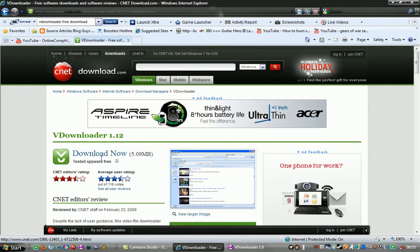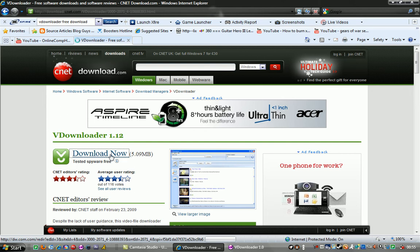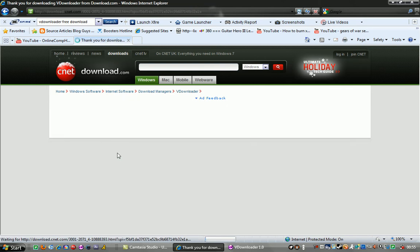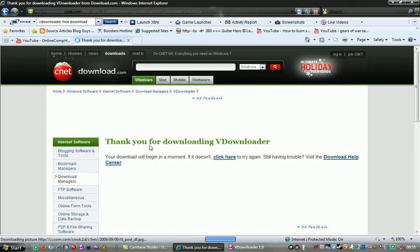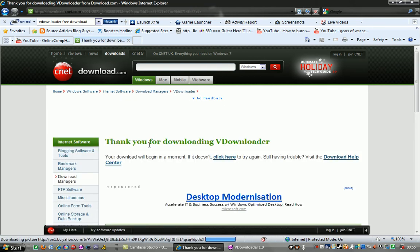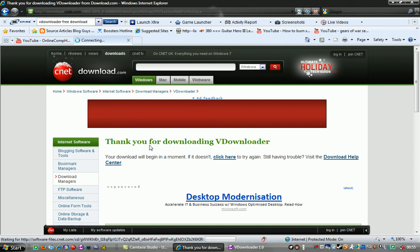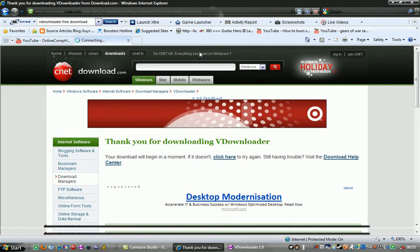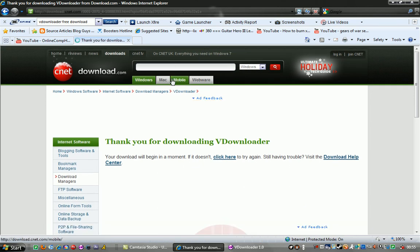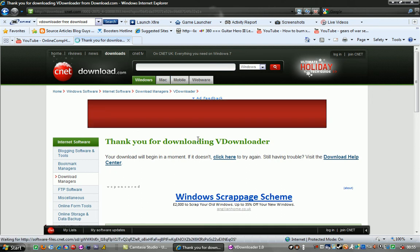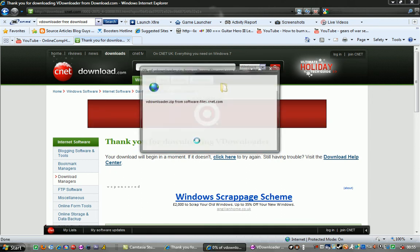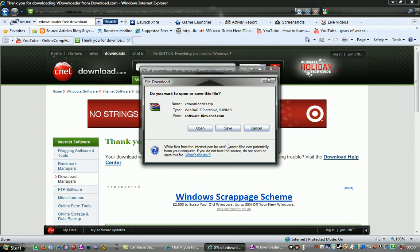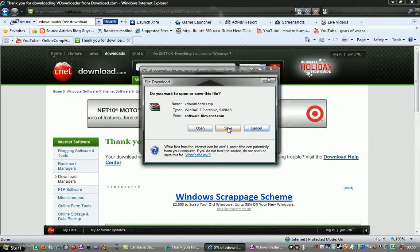Then you want to click download now. If this comes up just press download file, and then once this pops up you just want to save it wherever you want, preferably to the desktop for easy access.